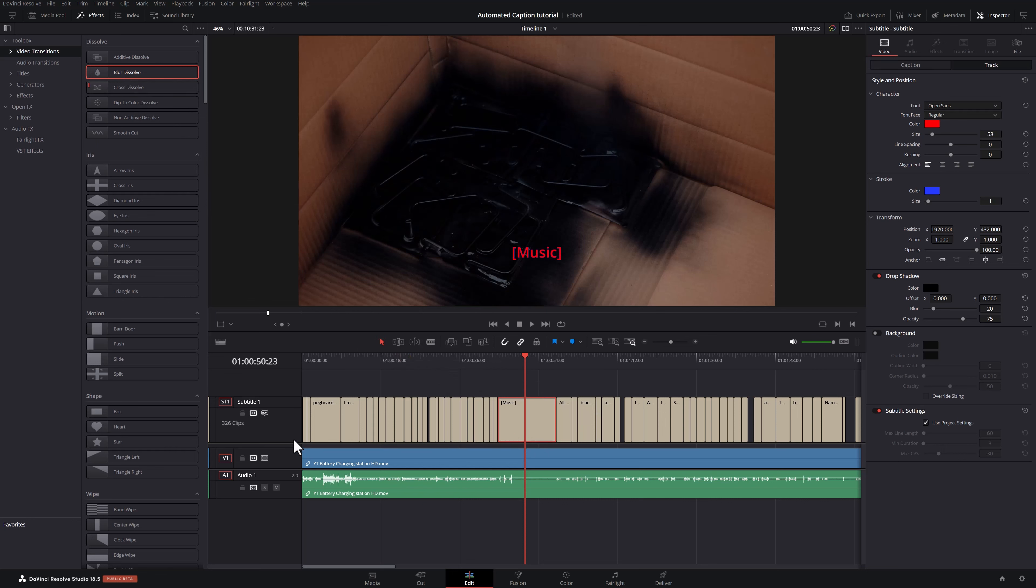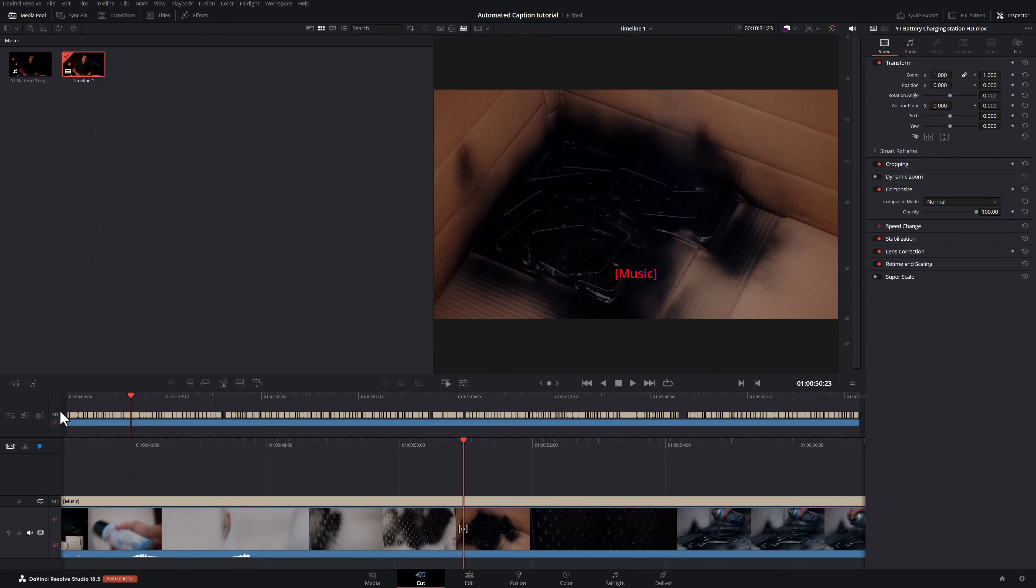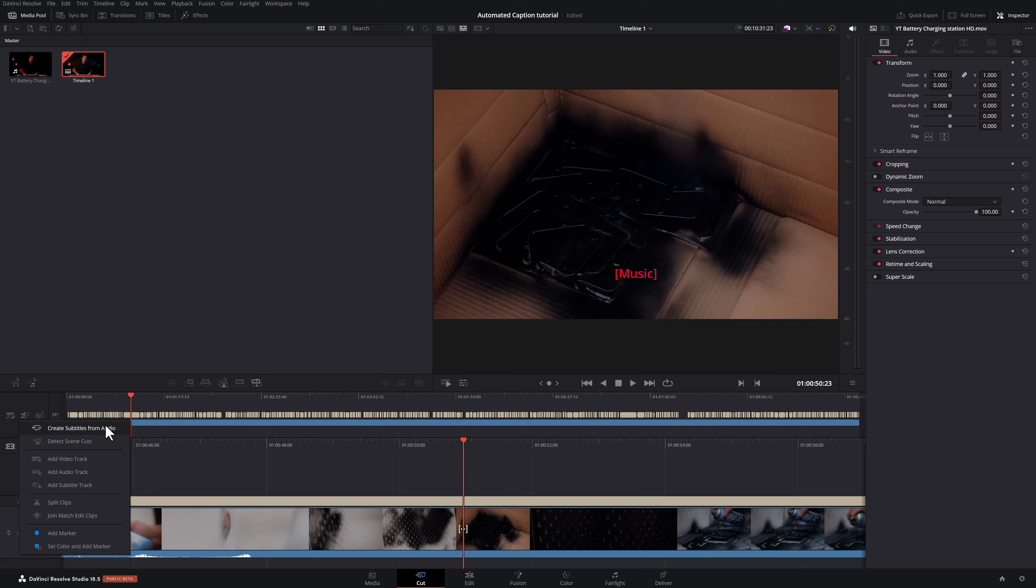So you don't need to be on the edit page to do all of this. You can also do this on your cut page. So right now it's showing up over here, but you can simply go and click this new timeline actions button and create subtitles from audio. And it'll do it over here as well. Well, that's it for this video. I'll see you in the next one.